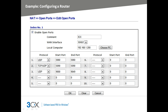To configure the DrayTec, go to the NAT open ports menu and go to the first free position in the open ports menu. Ensure that the enable open ports checkbox is enabled. You can give this a name in the comment field. We will set the WAN interface field to WAN1, and the local computer field to the IP address of the 3CX phone system machine. Now we can configure the port forwarding entries: the first entry will be UDP port 5060, the second entry TCP and UDP port 5090, and the third entry UDP port range 9000 to 9049. Clicking on the OK button at the bottom of the page saves this.